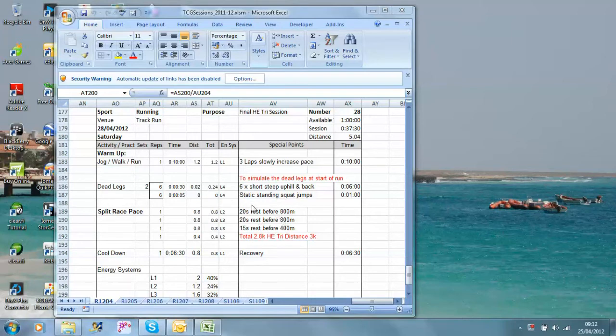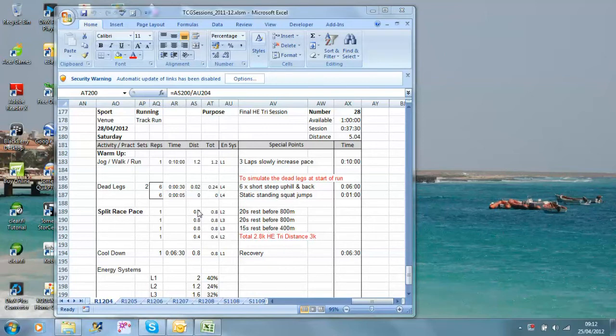To take this on, if you wanted to take this on and, say, do a 5k, obviously I've got four sections here, but you could obviously easily do 5 times 1k. If you're going to do a 10k, I would tend to do a 4k, a 3k, a 2k, and a 1k.